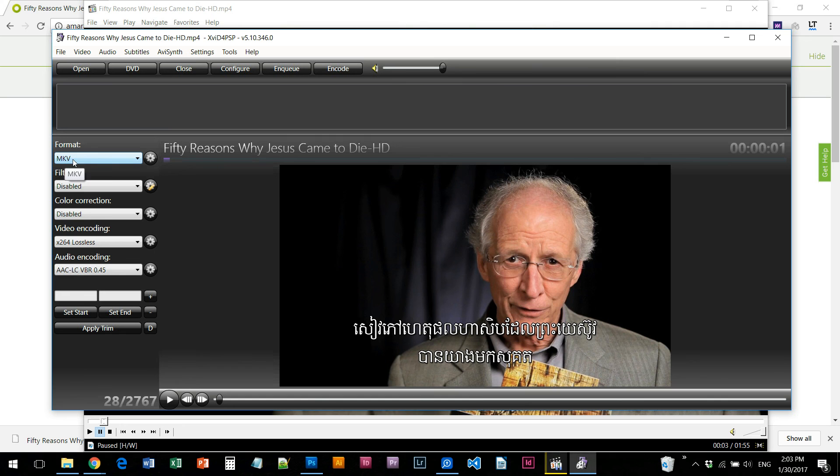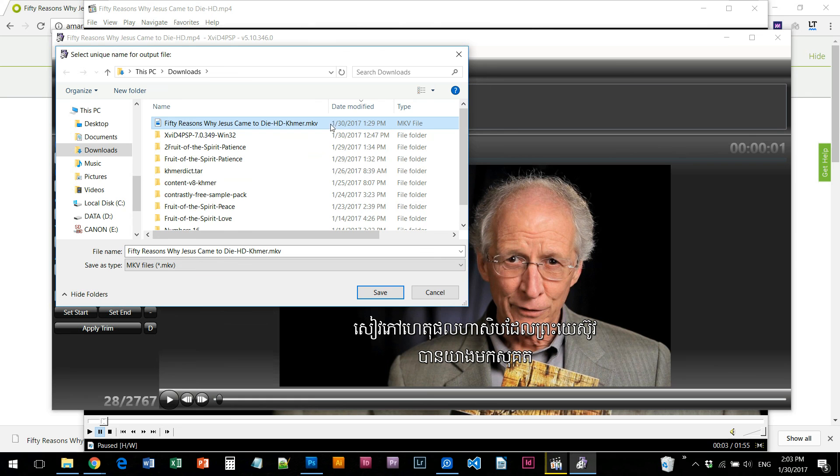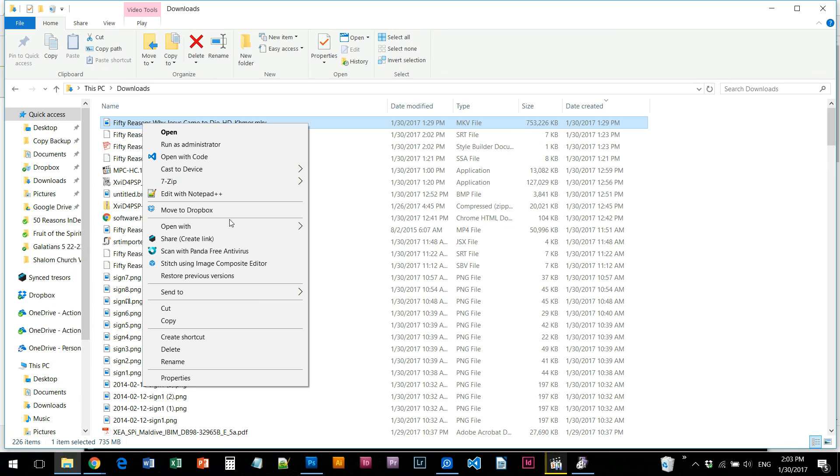You can use MKV x264 lossless. You can choose an audio codec. You can use code 2.